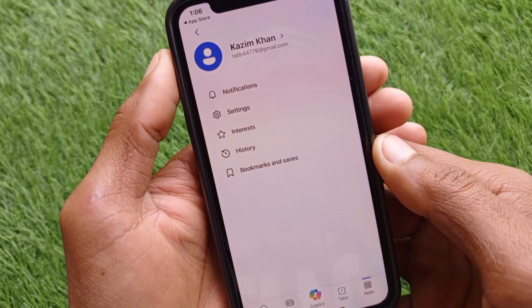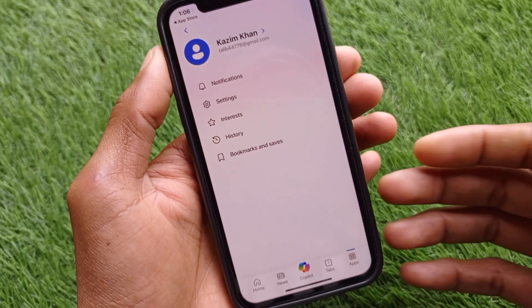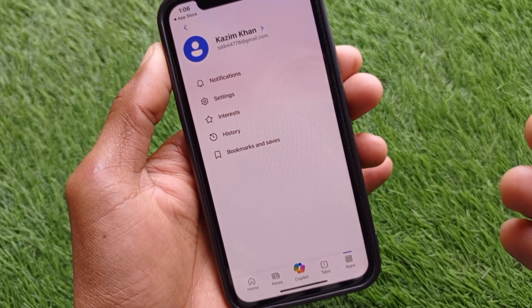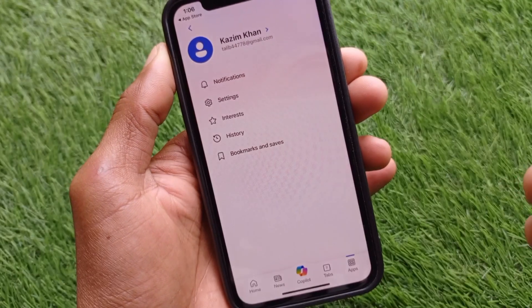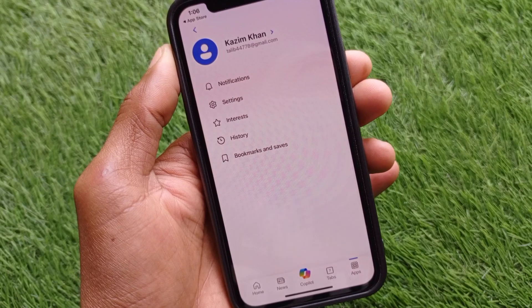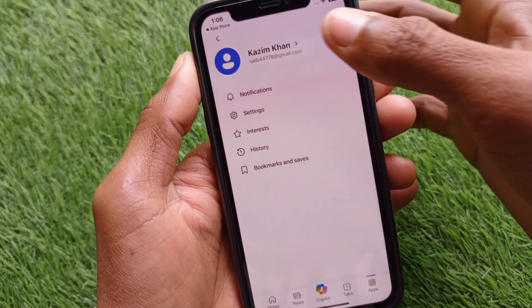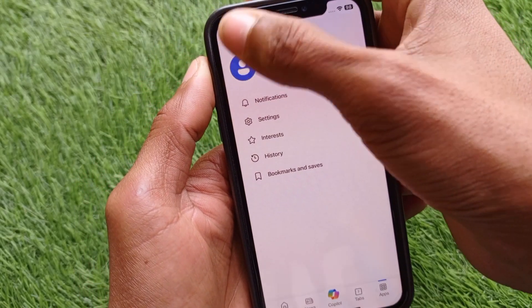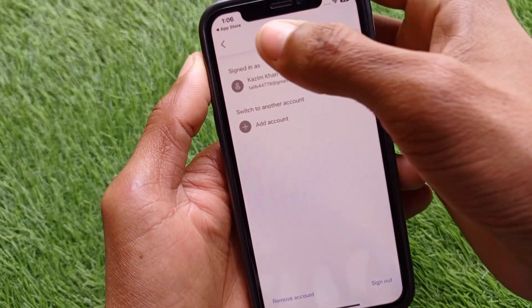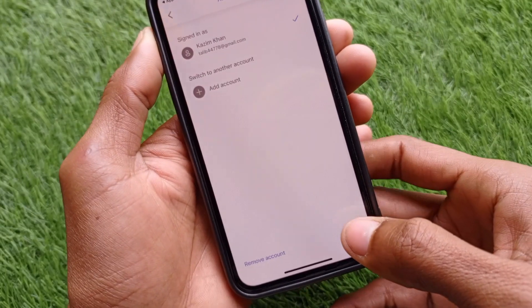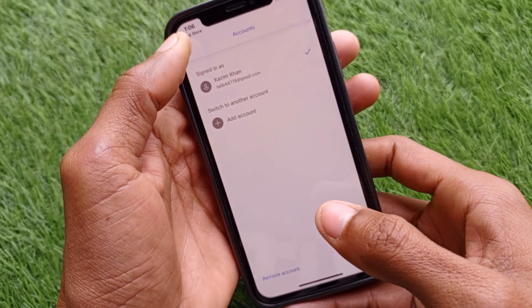When you have clicked on the profile icon, you need to log in to your account with your Gmail. If you already have a Microsoft account, you can log in with that. I have already logged in.